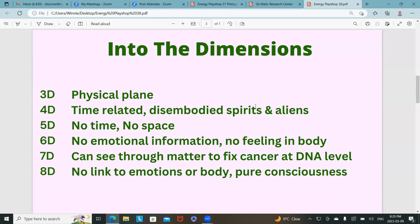Other things particular to the fourth dimension are the disembodied spirits — meaning people who no longer have a body, whose body has died, but they're not quite ready to go back to the void of their own being or back to source yet. Those are the disembodied spirits. And then there are also aliens who use the fourth dimension as a go-between to communicate with us.